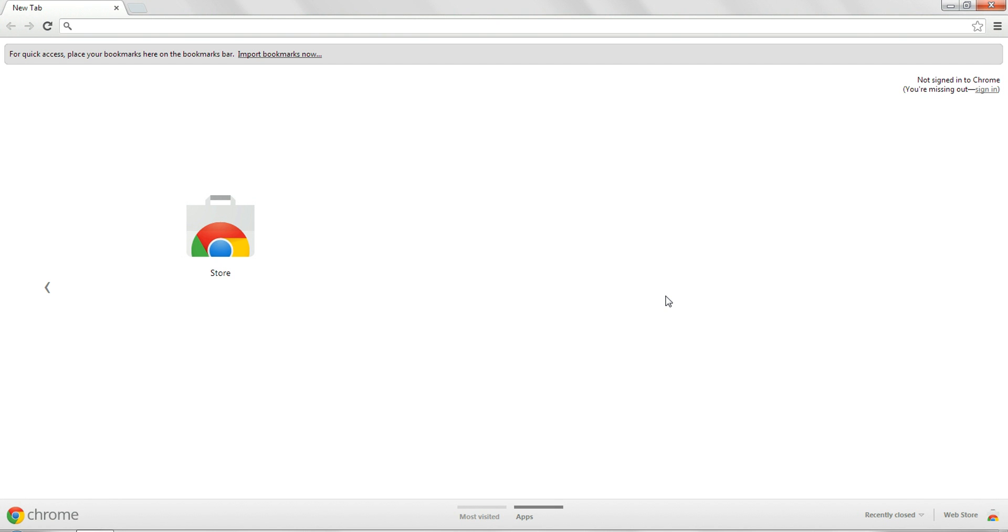Hello, my name is computer easter eggs and I'm going to show you three cool search bar easter eggs.